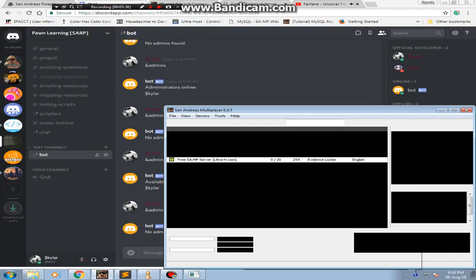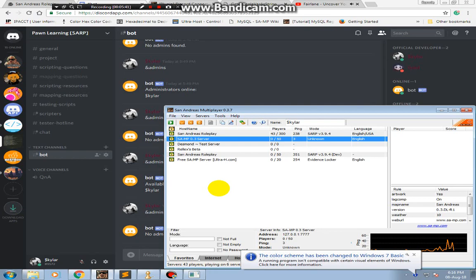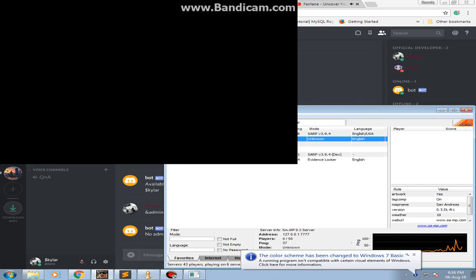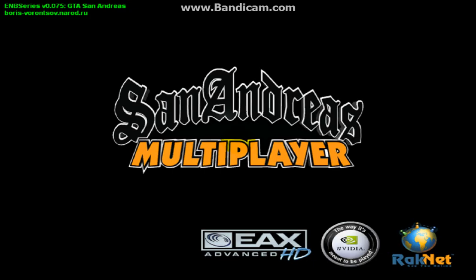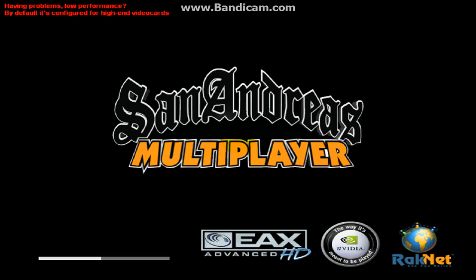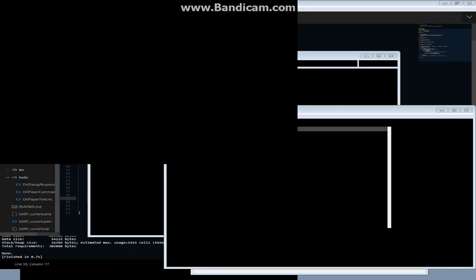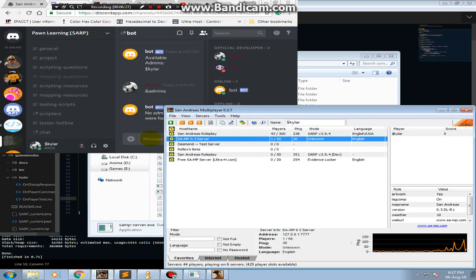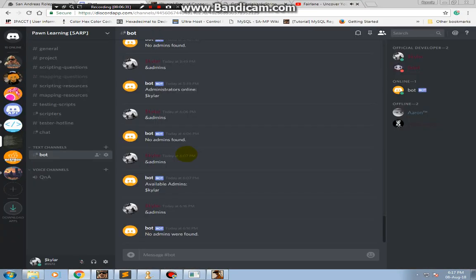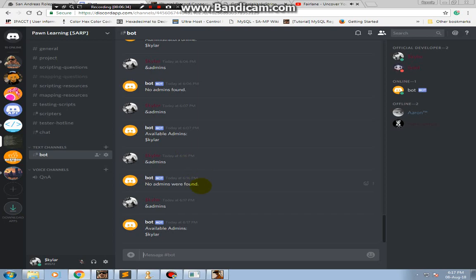Now let me go in-game and make myself an admin. Let's see if it responds then. It's lagging pretty bad. And let's see if it happens — 'admins' — yep, works perfectly fine.